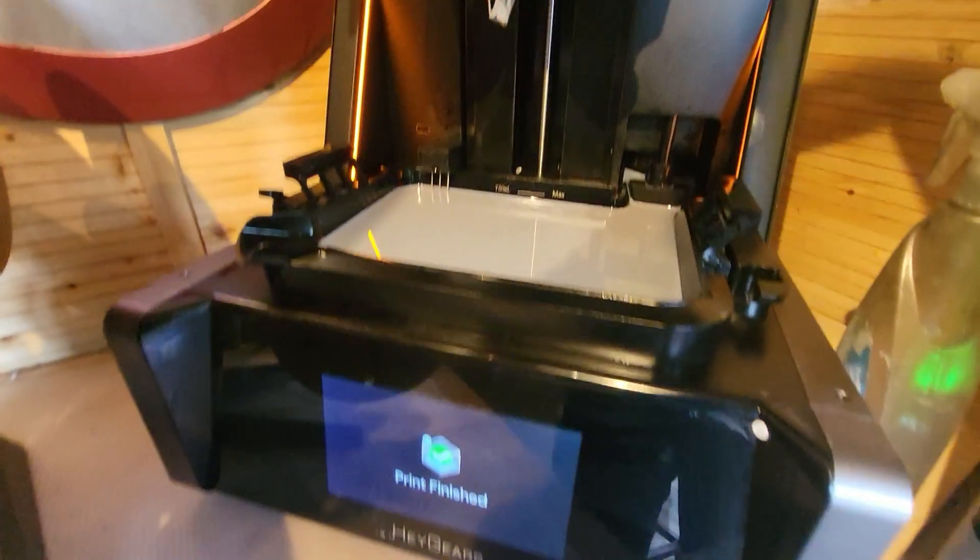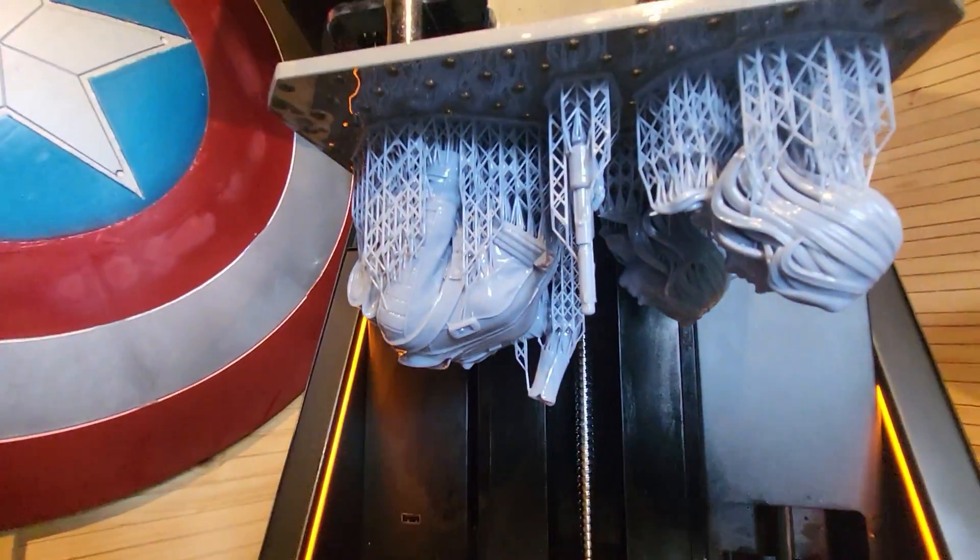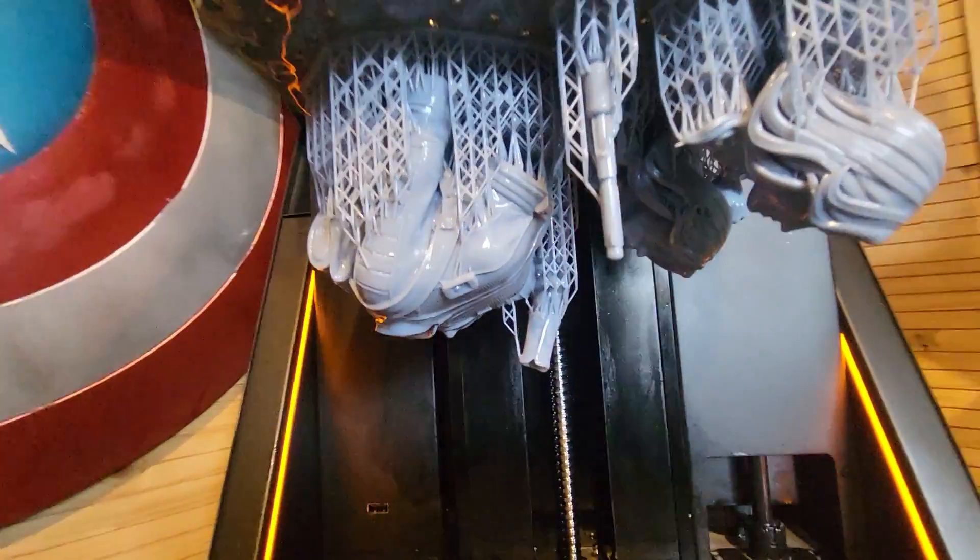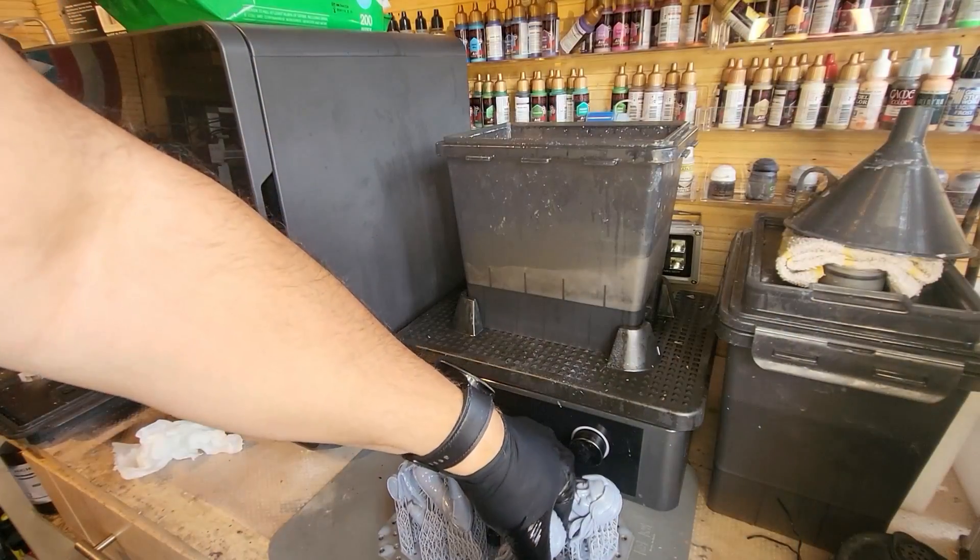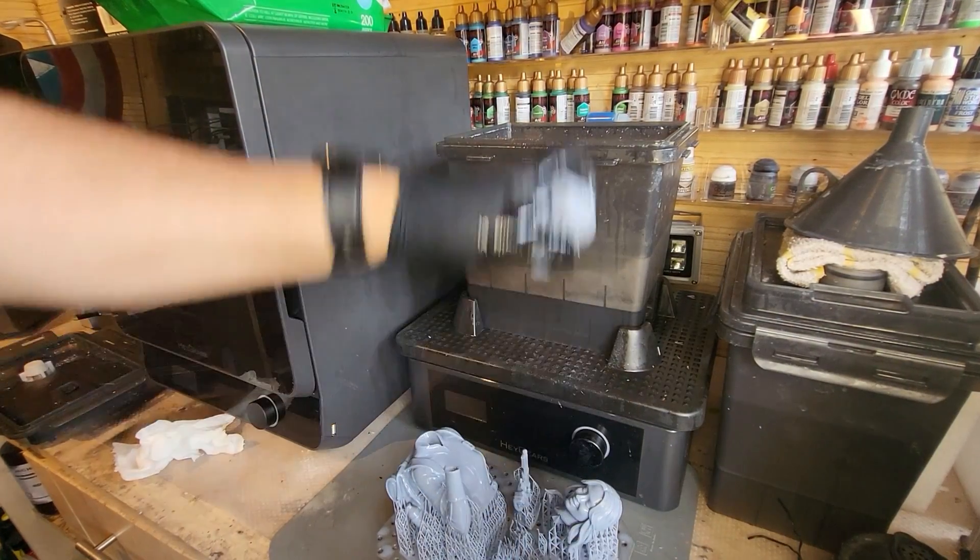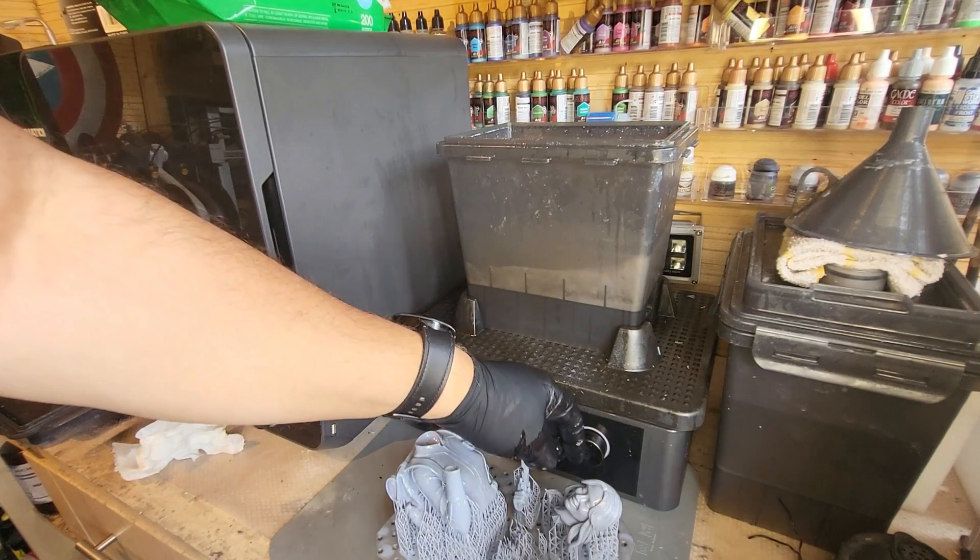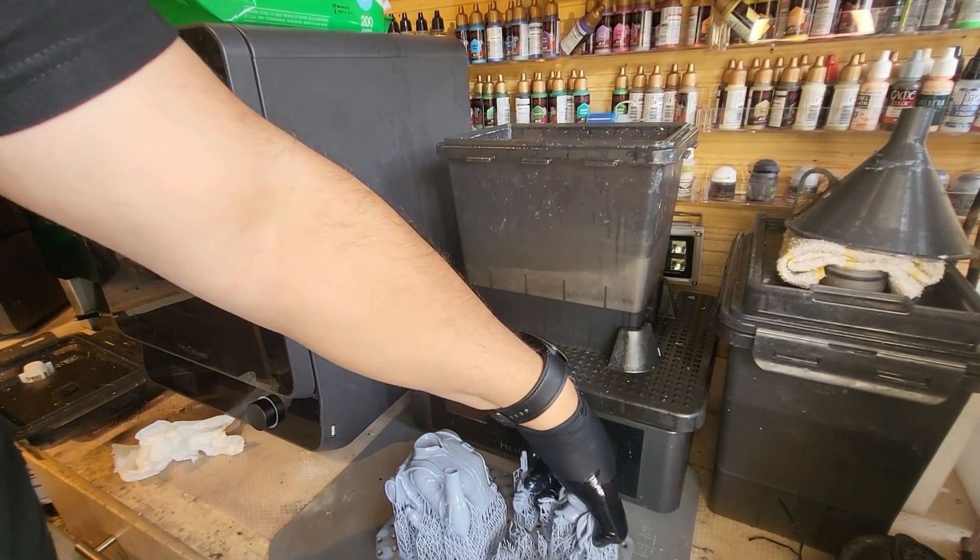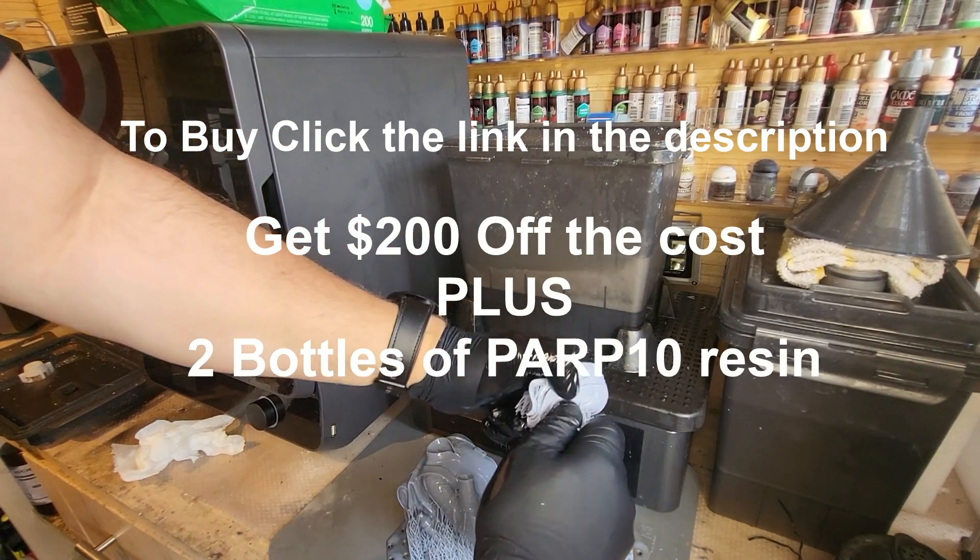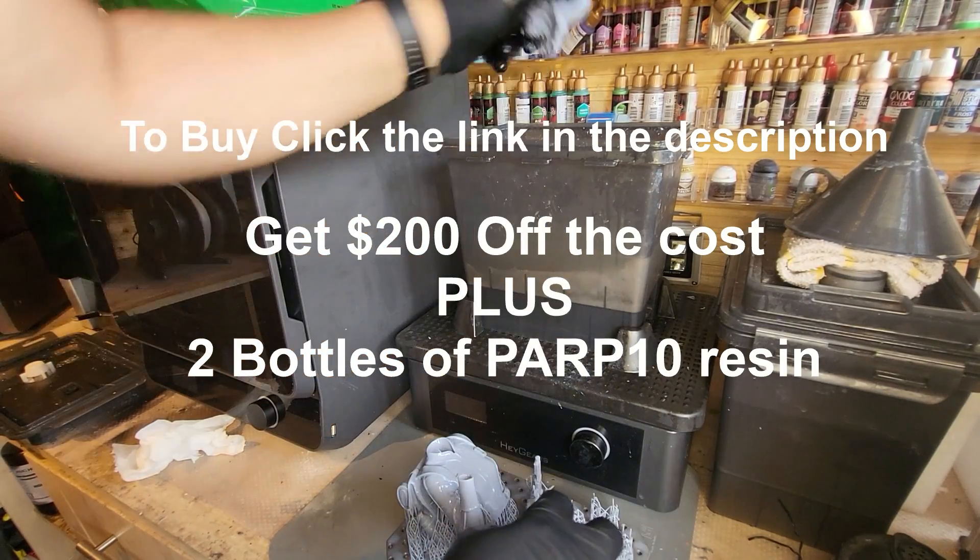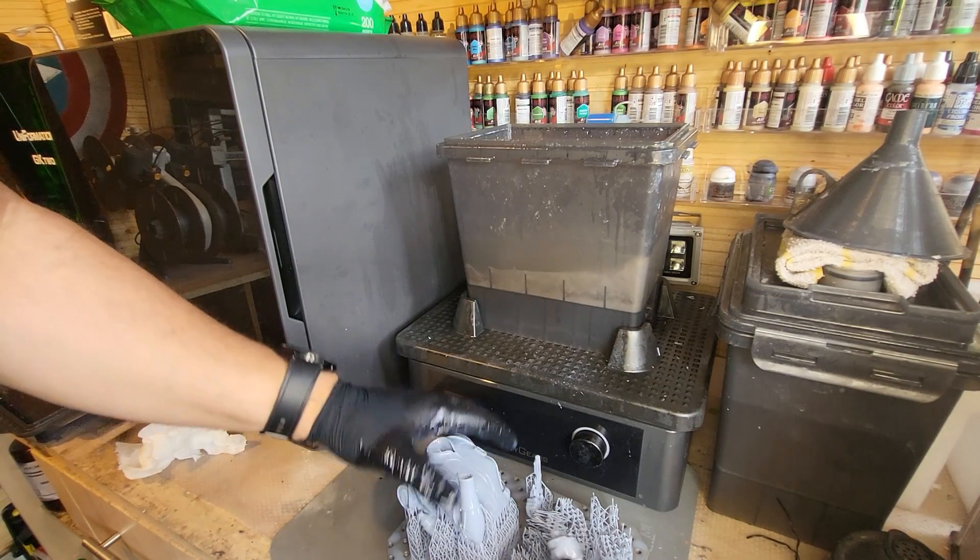Now I'm not being paid or sponsored in any way to say these things. These are my genuine beliefs after using this printer in anger for months and months now. It's amazing, it's a go-to printer without doubt. If you want to get hold of one of these printers I'll put a link in the description where you can get one. Now it is an affiliate link, I'm not going to lie, I will get a little kickback from it but you will also save 200 pounds and get free two one kilogram cartons of their PARP 10 resin just for clicking that link.